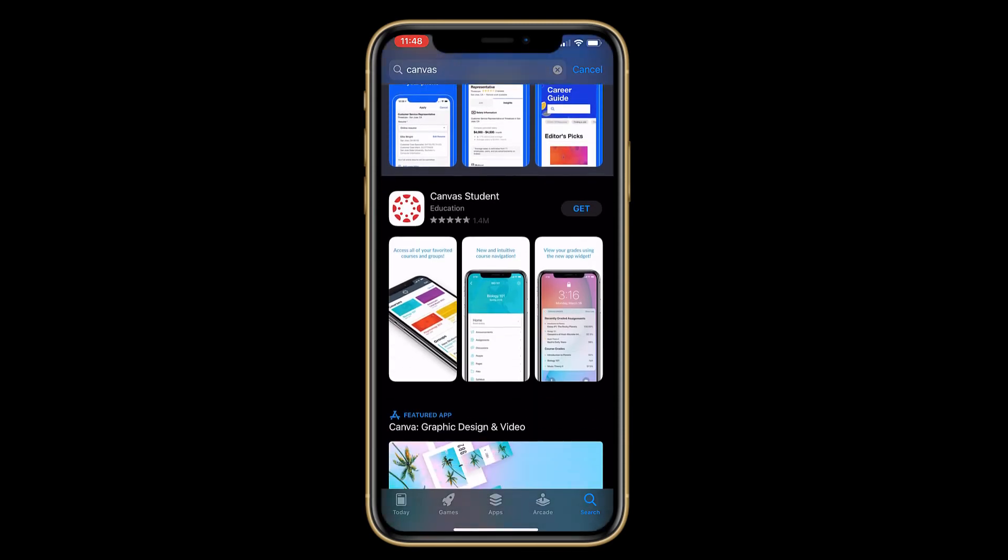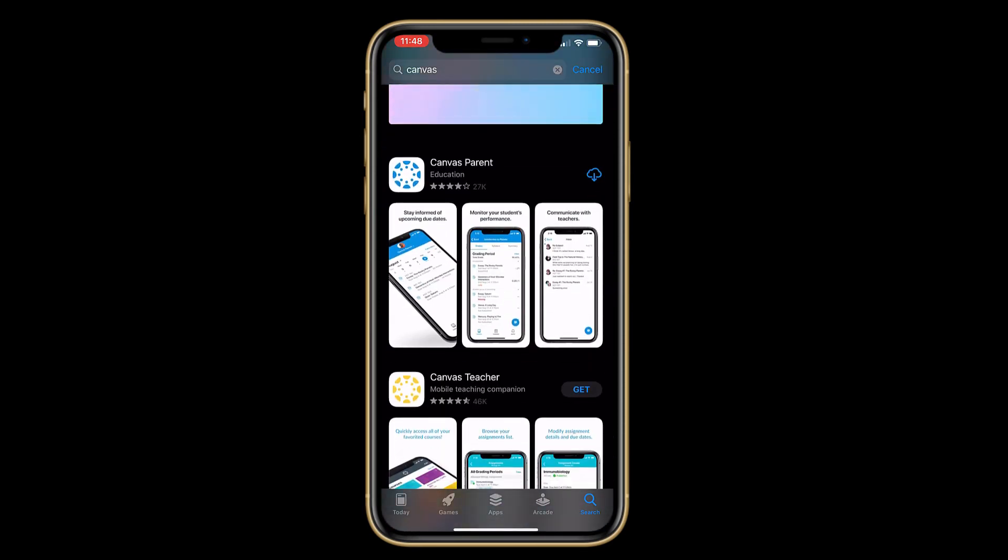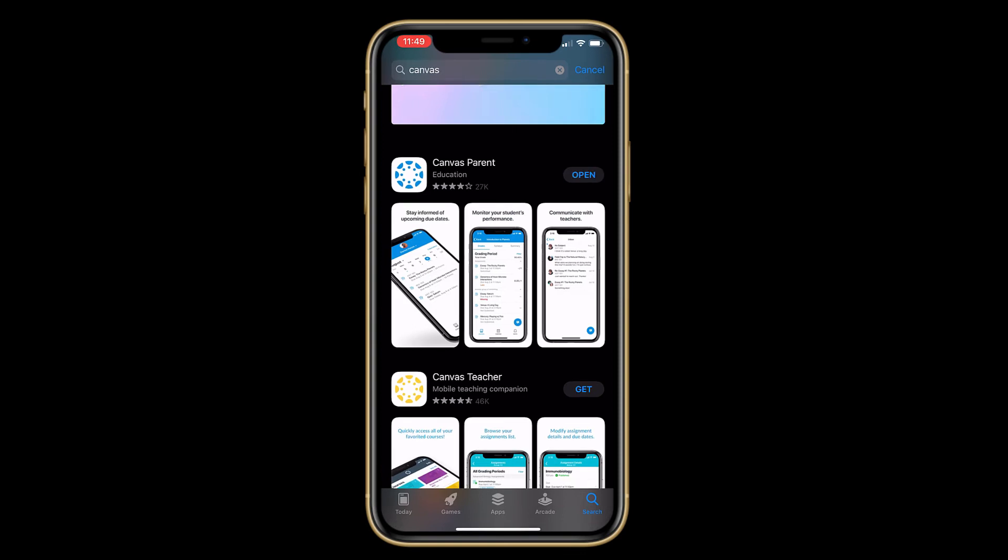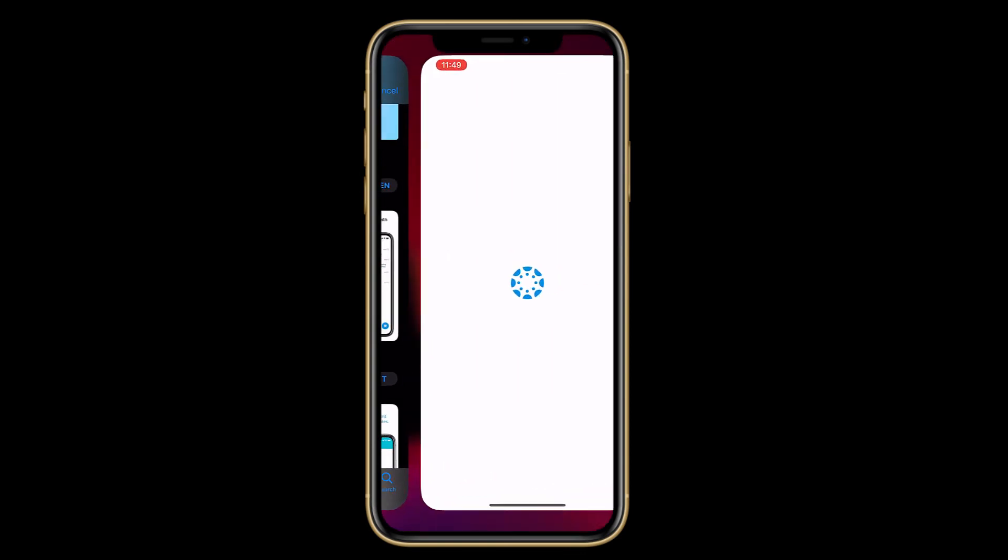Scroll until you find the parent Canvas app. Click on Download. Once it's downloaded, go ahead and find it on the home screen or you can click on Open.